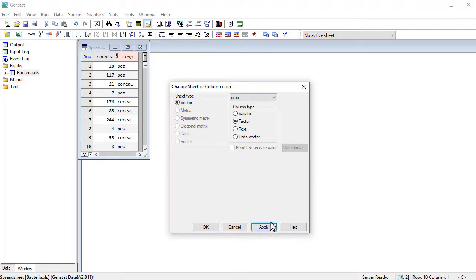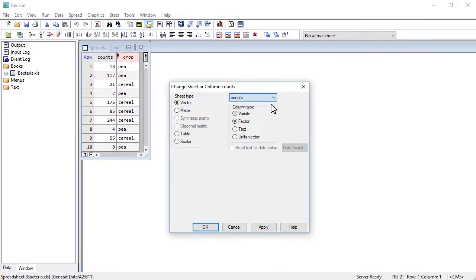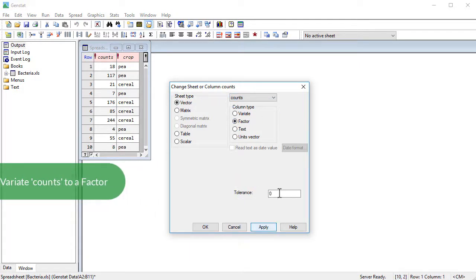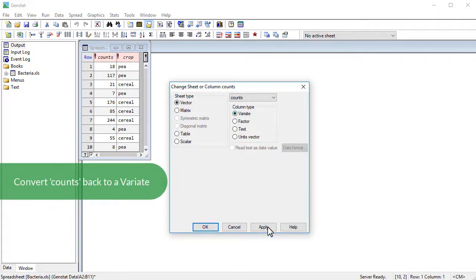You can also convert your variates, and if you want to convert counts to a factor, you can also convert it back now.